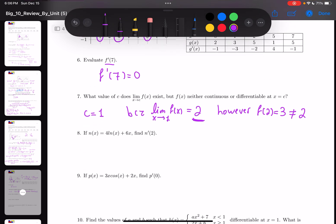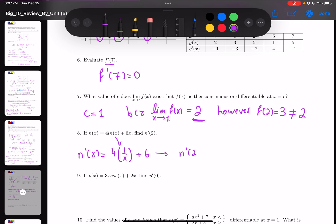In number 8, n(x) = 4 ln x + 6x; find n'(2). So n'(x) = 4 · (1/x) + 6, using the derivative rule for ln. So n'(2) = 4 · (1/2) + 6 = 2 + 6 = 8.